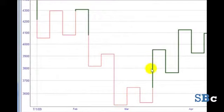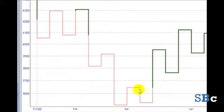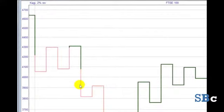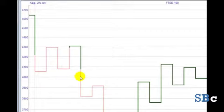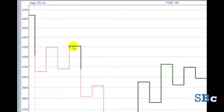I have Yang set to much thicker than Yin, and I have Yang as green and Yin as red. To go from Yang to Yin, price must close below the most recent waist, as here. And to go from Yin to Yang, price must close above the most recent shoulder, as here.